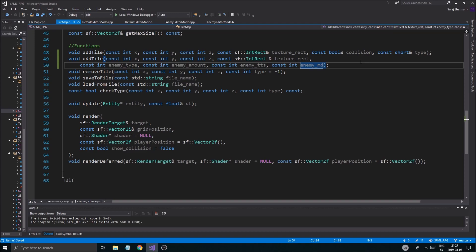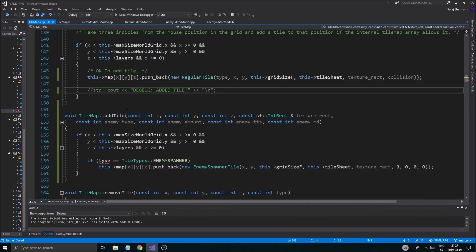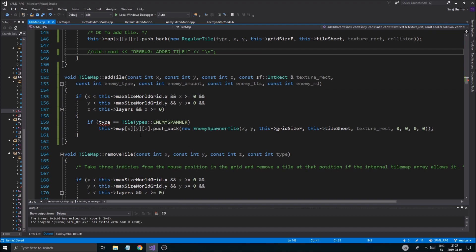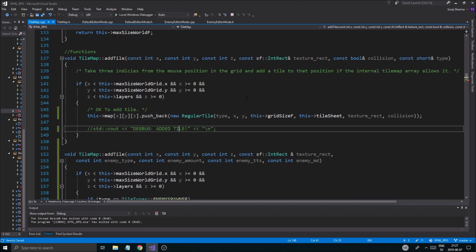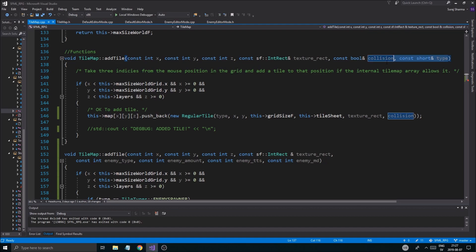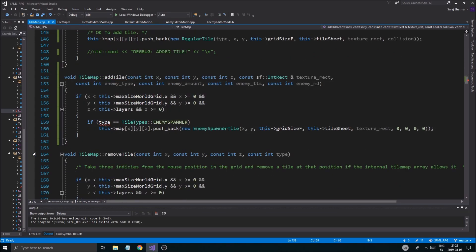Put those parameters in here so it doesn't flip out. Now we can use the same function to add an enemy spawner, so we don't have to make a separate function that handles all different things. We can remove type from here - actually we'll keep that and work on it later, make another tile type call later.